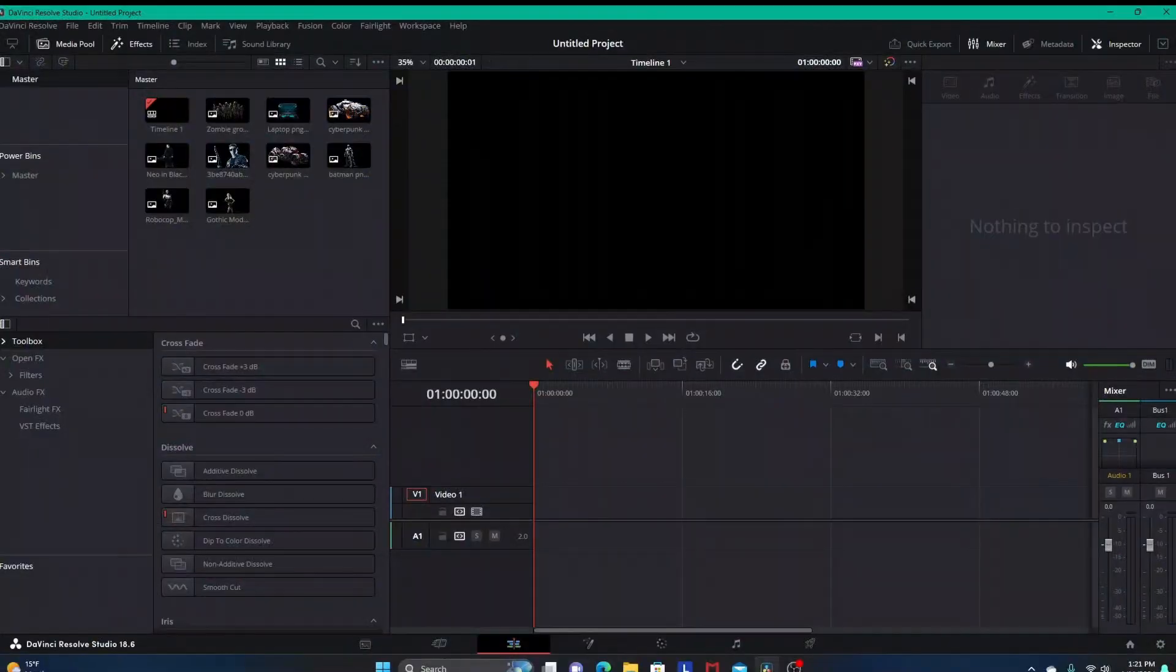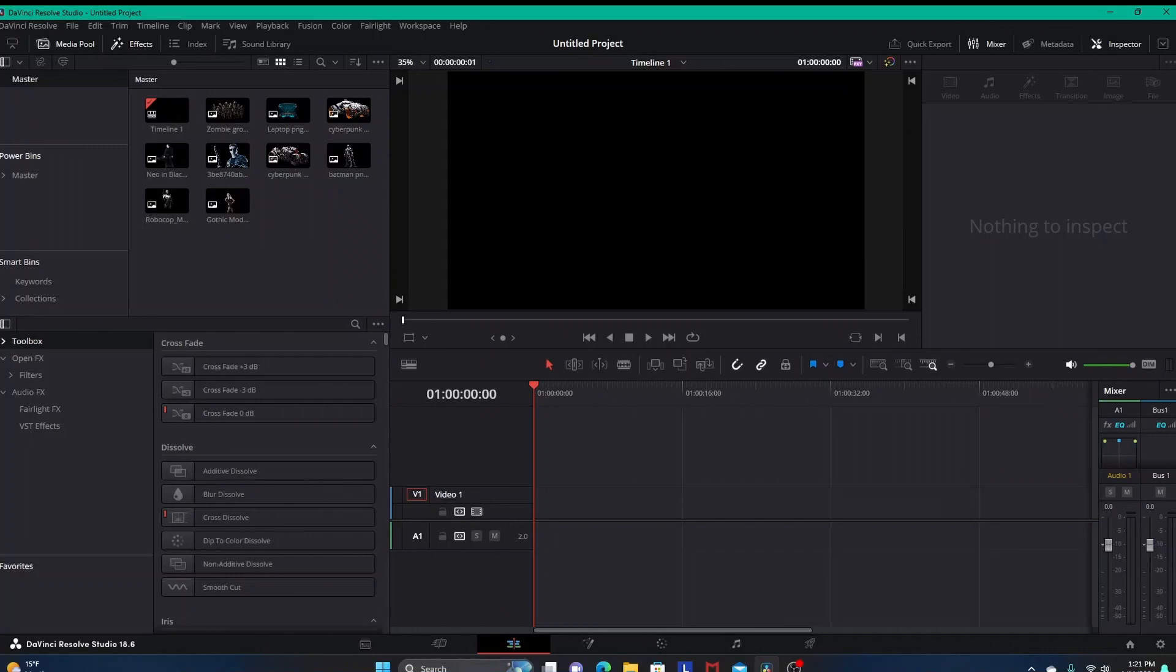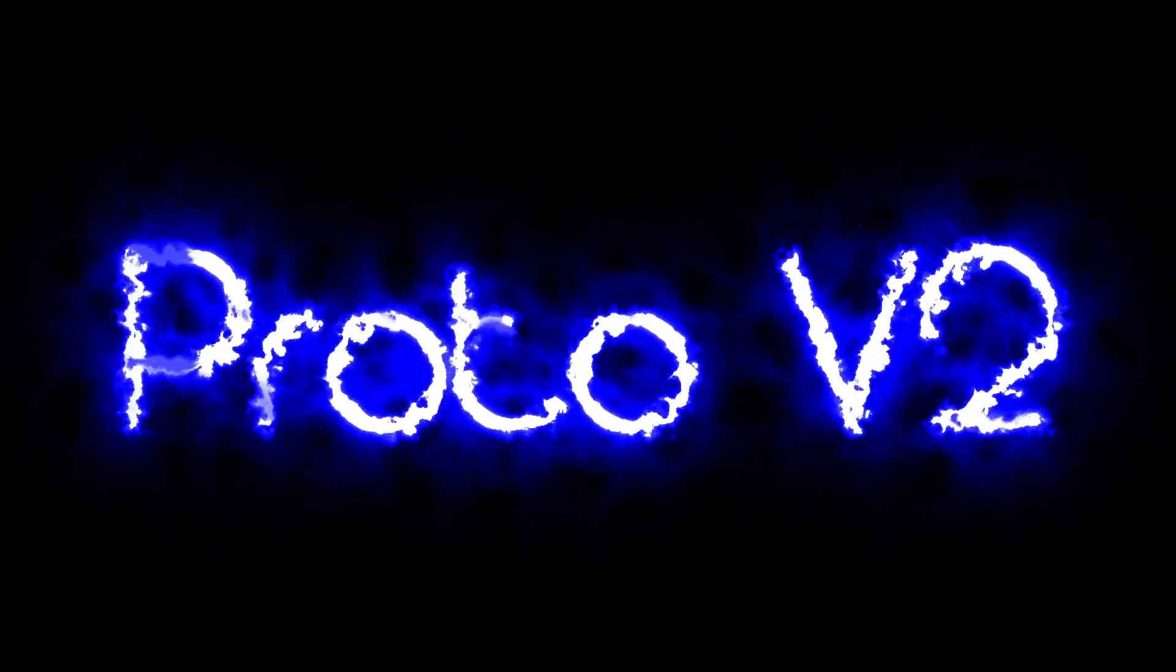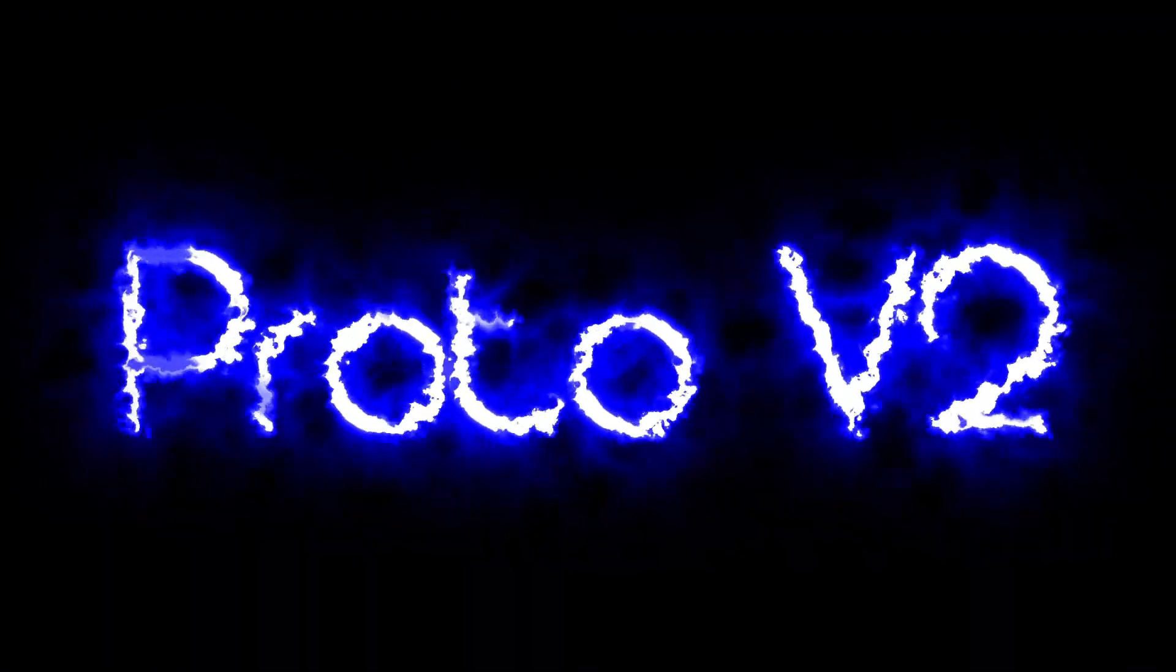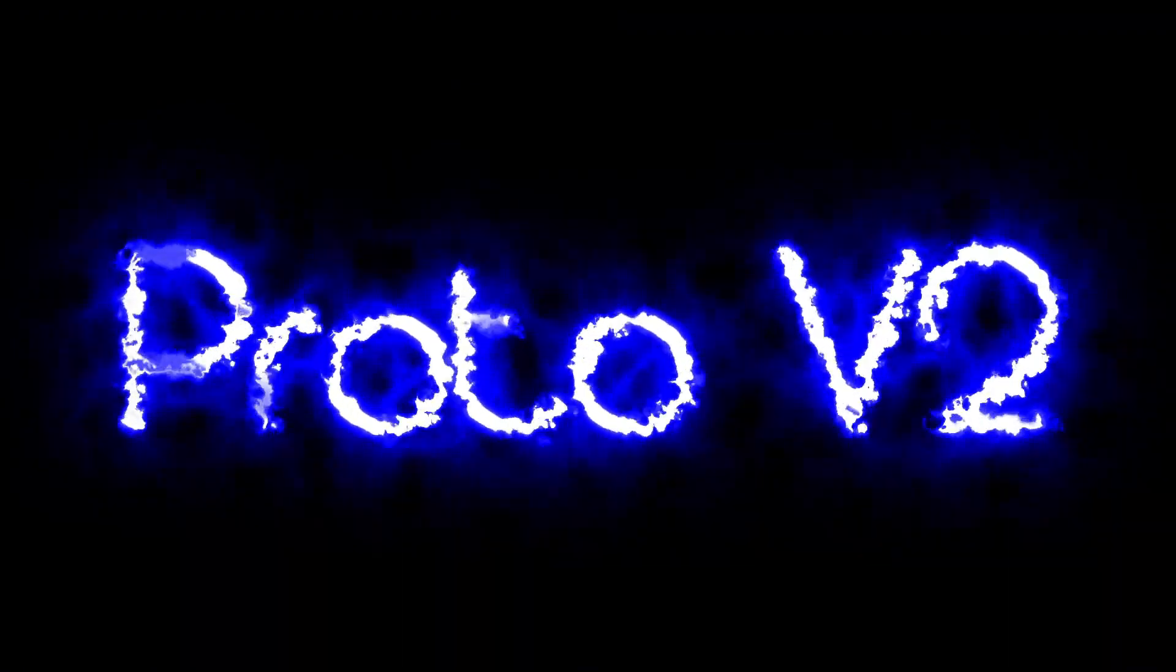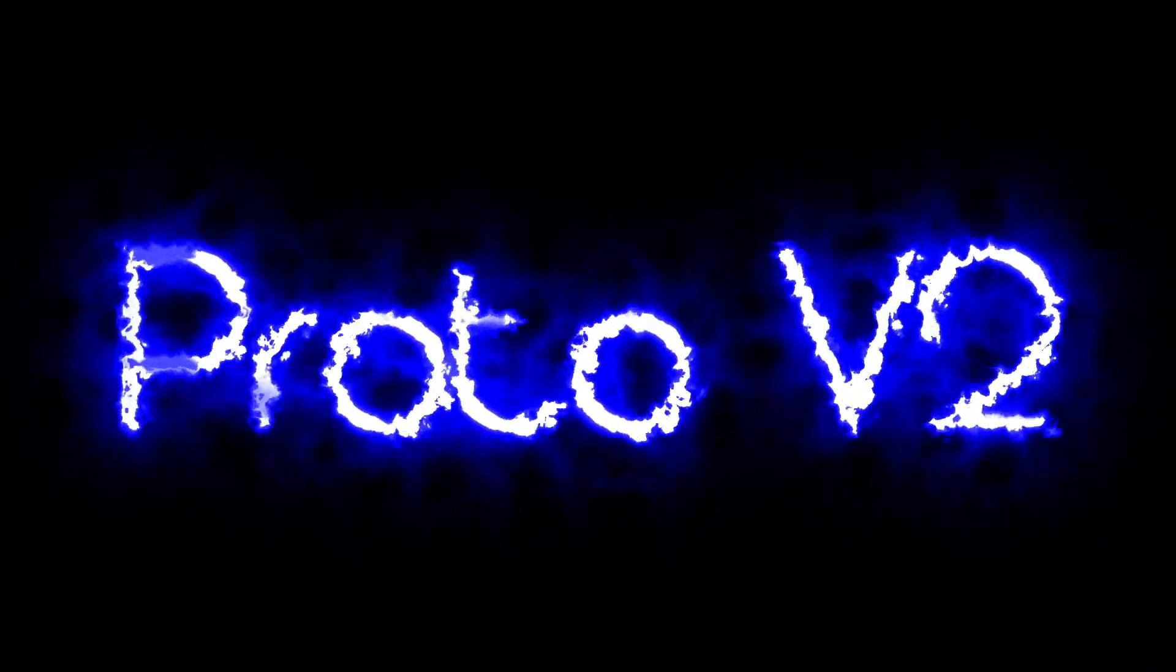Hey what's going on everybody, this is D here with High Off Blue Hour and in this video we are going to go over a powerful, very useful DaVinci Resolve plugin called Proto Version 2 or Proto V2 for short.